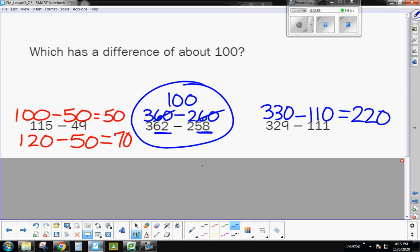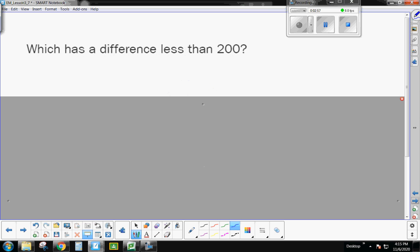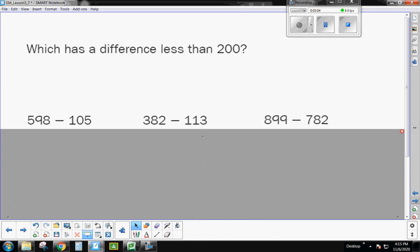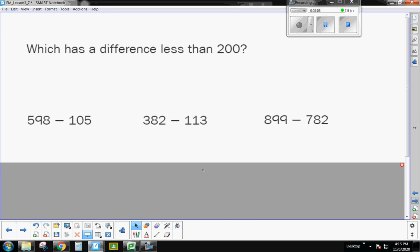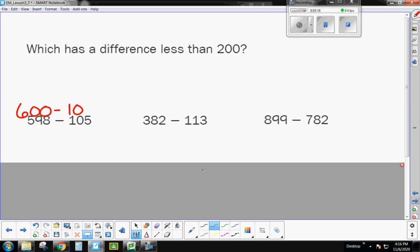All right, let's do another set. I'm going to show you three problems. I want you to tell me which has a difference of less than 200. Pause the video and give yourself time to think. All right, when I do this one, I'm going to change 598 is super close to 600, minus 105 is close to 100. When I do the subtraction there, I have a difference of 500. So this one is definitely not less than 200.